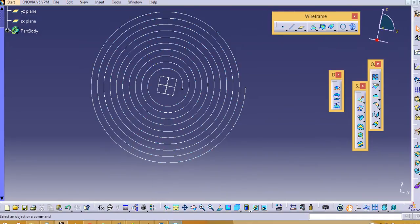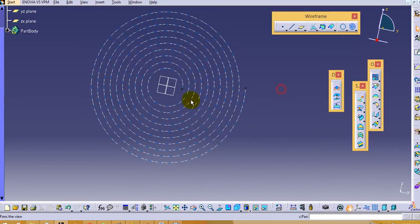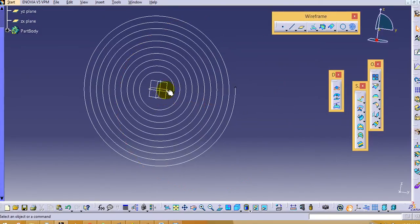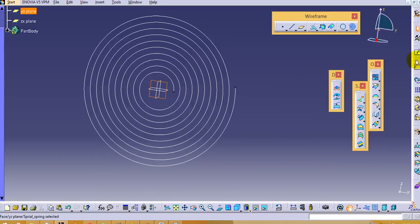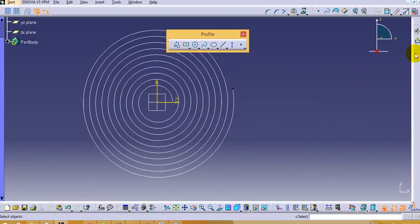Now the next step is to create this straight line and this end bend. To make that, select the base curve and click on sketch.